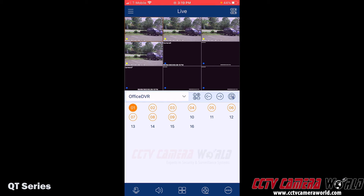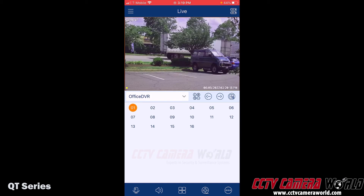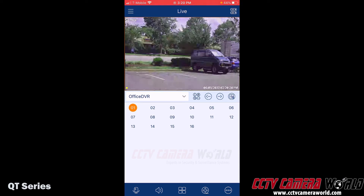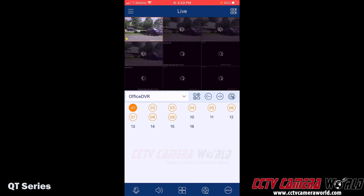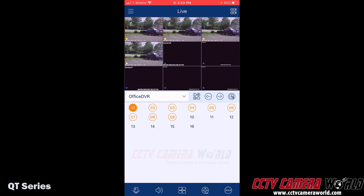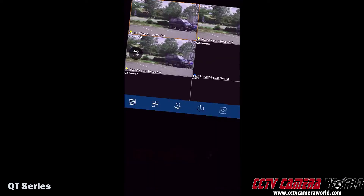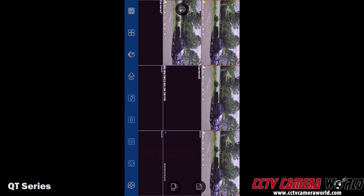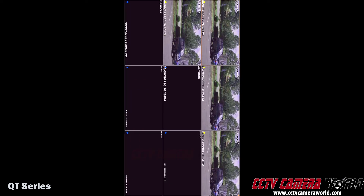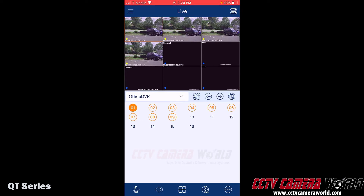If I wanted to bring one of these channels into full screen, I would double tap that channel. To take it back out of full screen, I would double tap it again. You can even rotate your screen to bring the live view into a full-screen view, and then rotate your phone back into portrait mode to bring back all of the menu options.